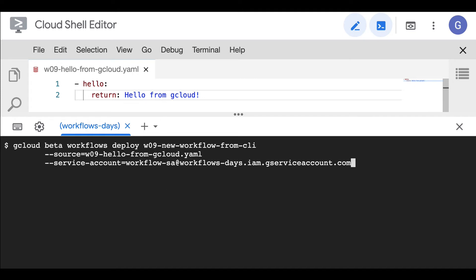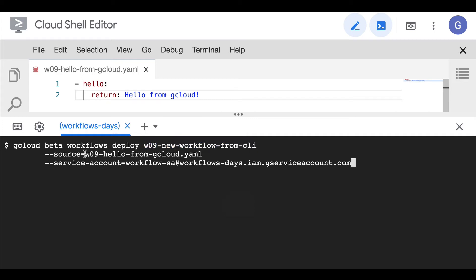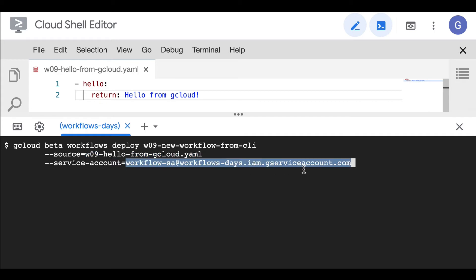Here is the command to run the deployment: gcloud beta workflows deploy the name of my workflow here, then the source file, which is this YAML file, and then the service account. I may have to create one if I don't have one already.